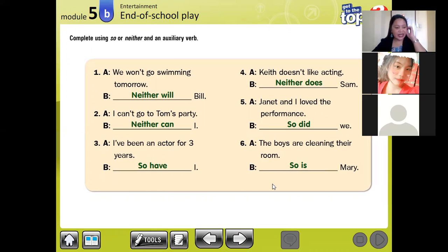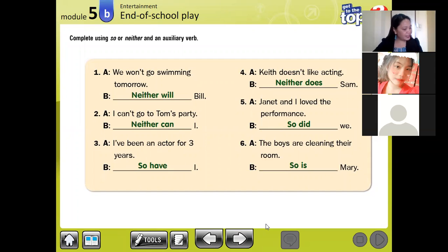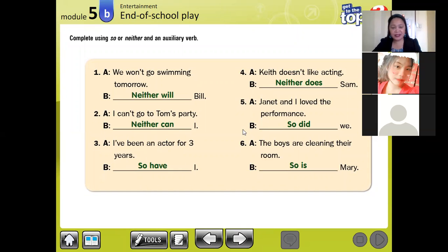So this is it, class. Because we are running out of time, please answer your workbook, page 47, exercises B, C, and D. I will post it in our group line. Thank you very much today.